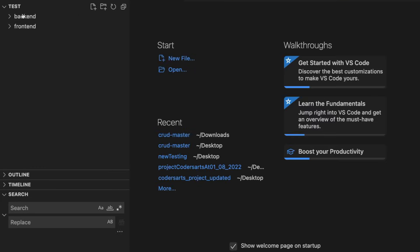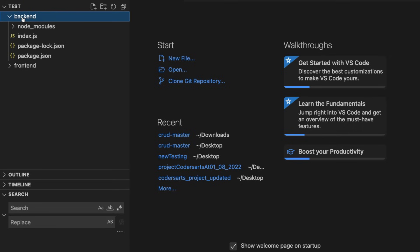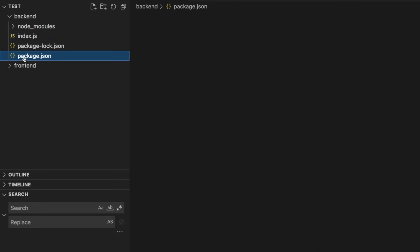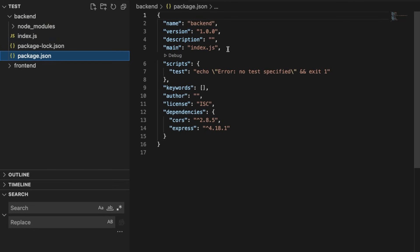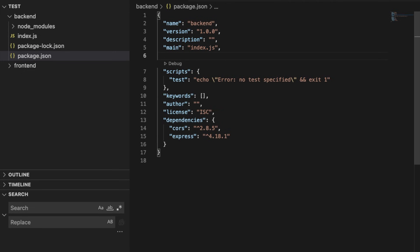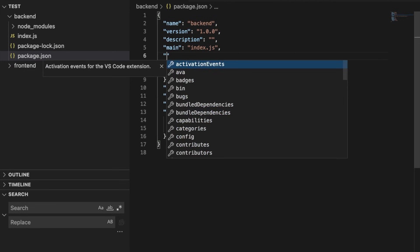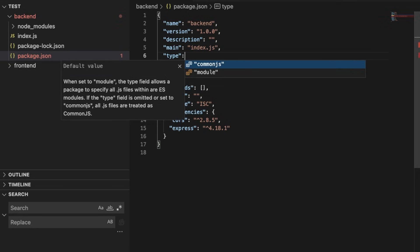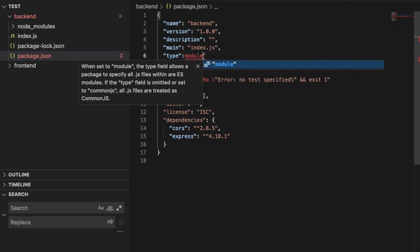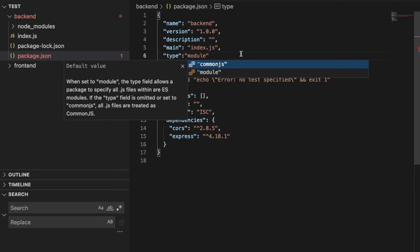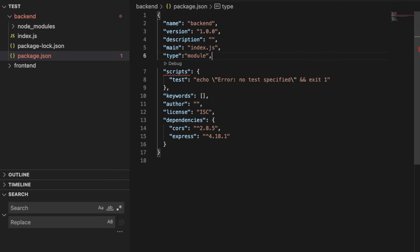We will drag the folder into VS Code. While going into the backend first, we will have to do one thing — we will go to our package.json, and beside the 'main' field we will hit enter and add 'type: module'.